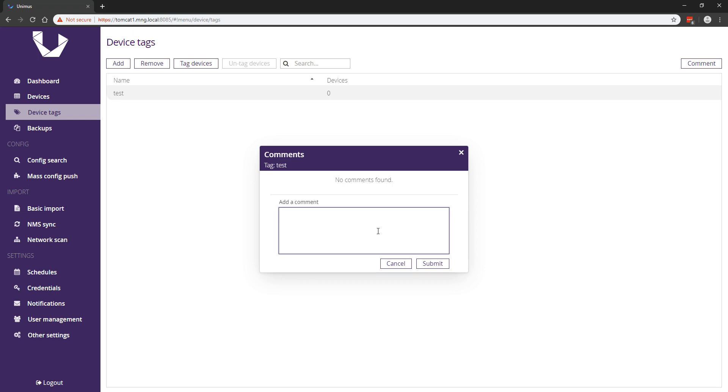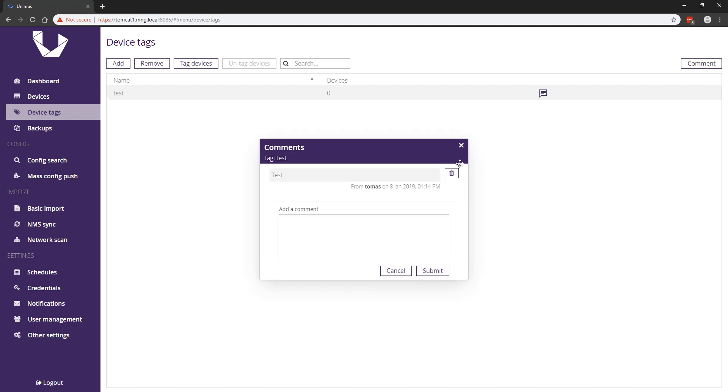This makes the commenting feature in Unimus update in real-time for all users and dramatically improves UX.